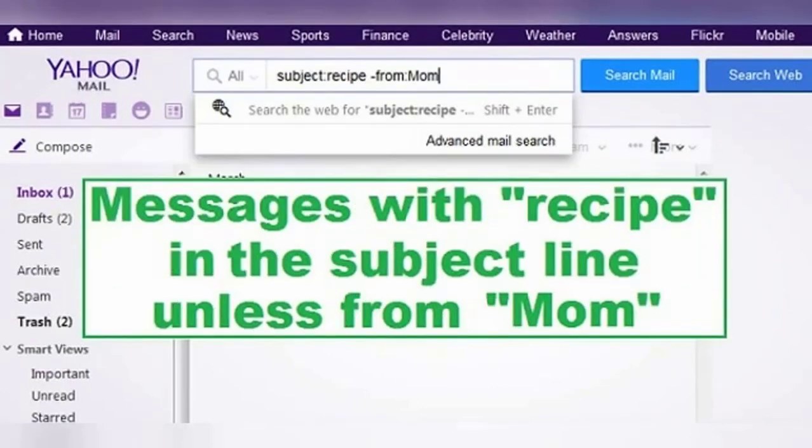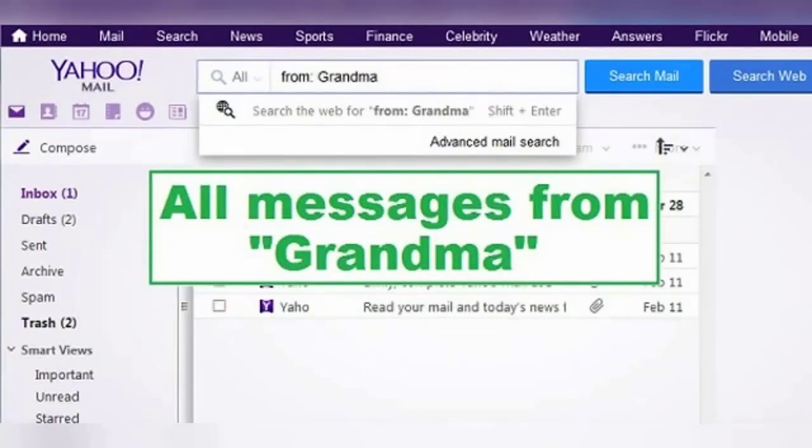But if I have 1,000 recipe emails from my mom and I know she wasn't the one who sent it, I can remove her messages from my search results using the same minus sign as before. Searching subject:recipe -from:mom will return all emails with 'recipe' in the subject that didn't come from mom.